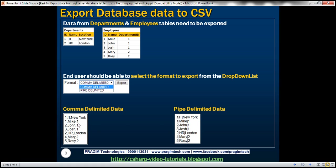Look at the way the data is structured. First we have the department row with department ID, department name, and department location, with comma as the separator. Following that, we have all the employees belonging to that department — Mike, John, and Josh all belong to department ID 1. Then we have the second department row, which is the HR department, followed by all the employees belonging to HR department.